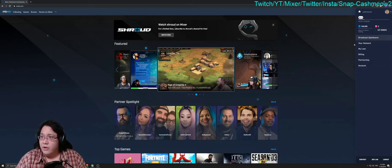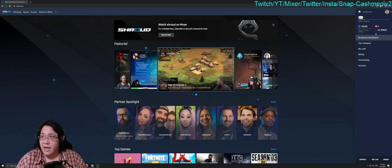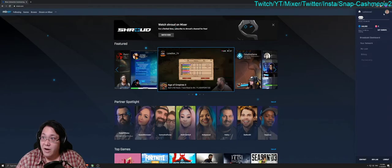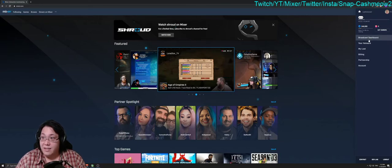what you're going to do first is go to where it says Broadcast Dashboard. Click on your avatar on the top right of the page and then go to where it says Broadcast Dashboard.